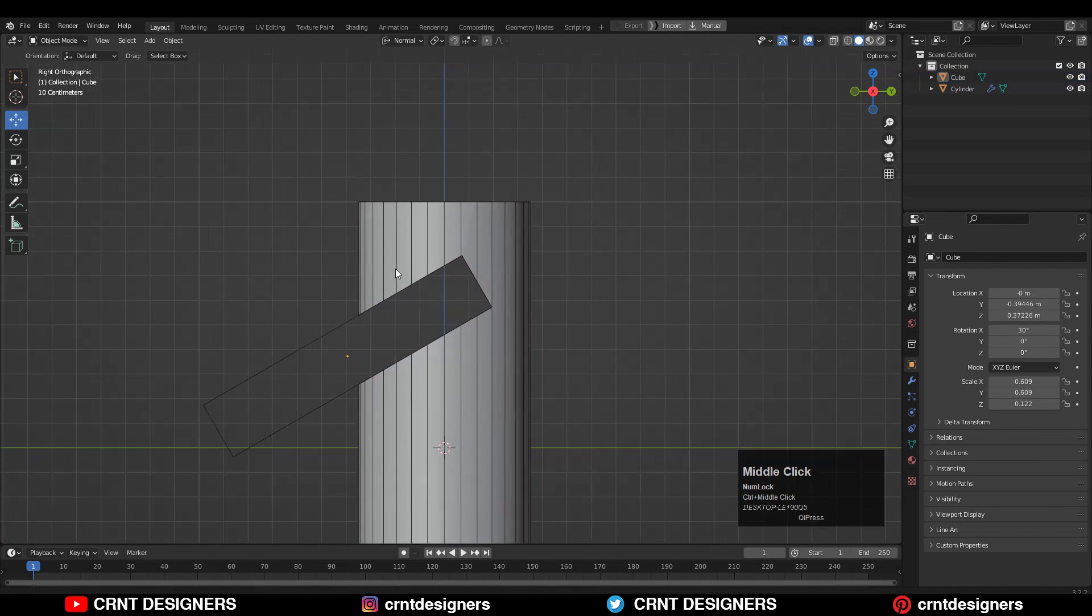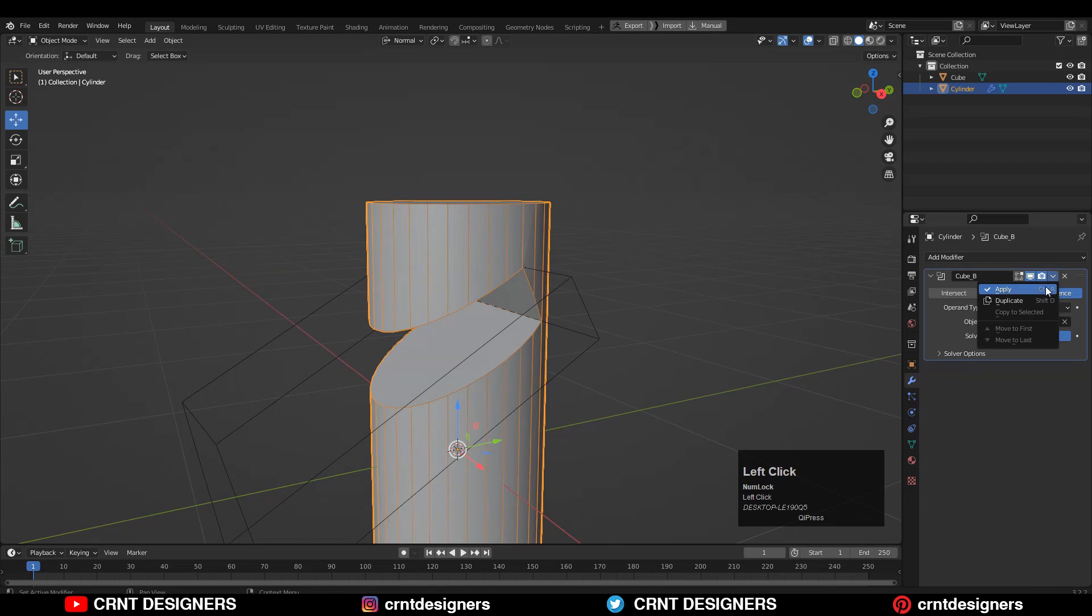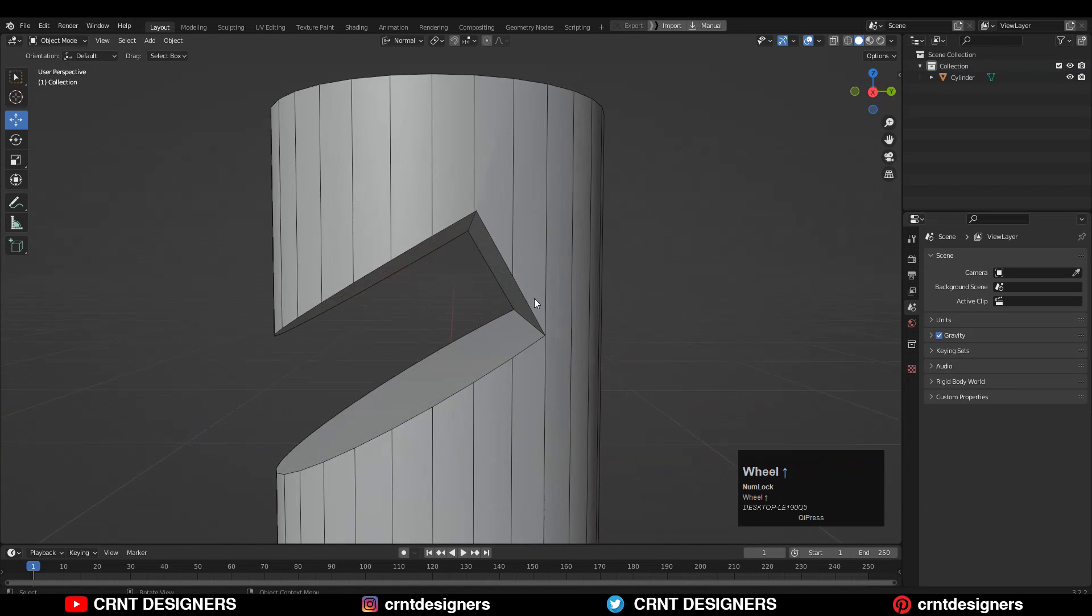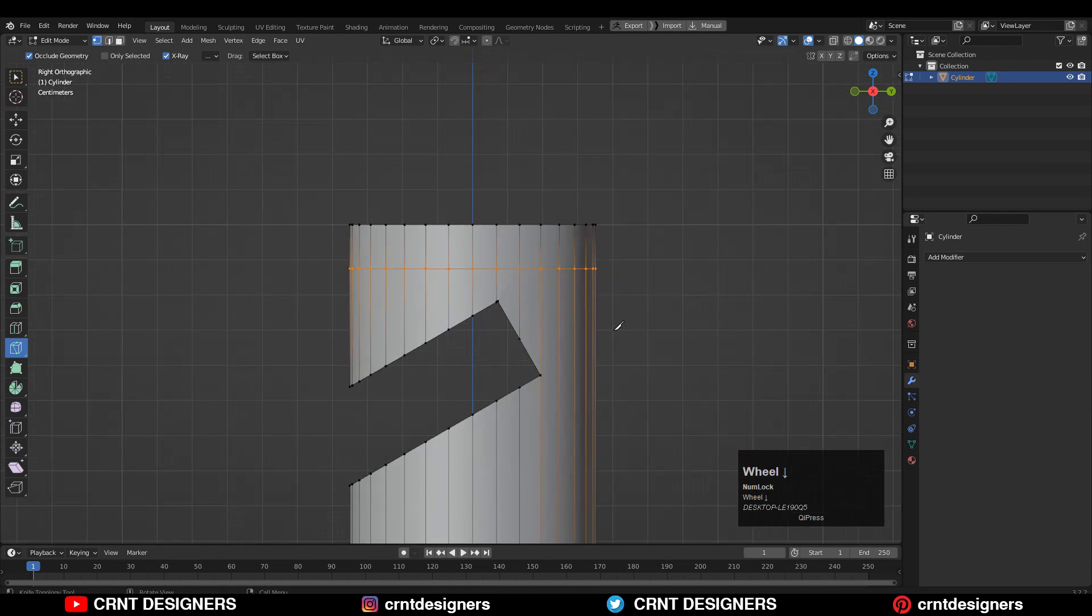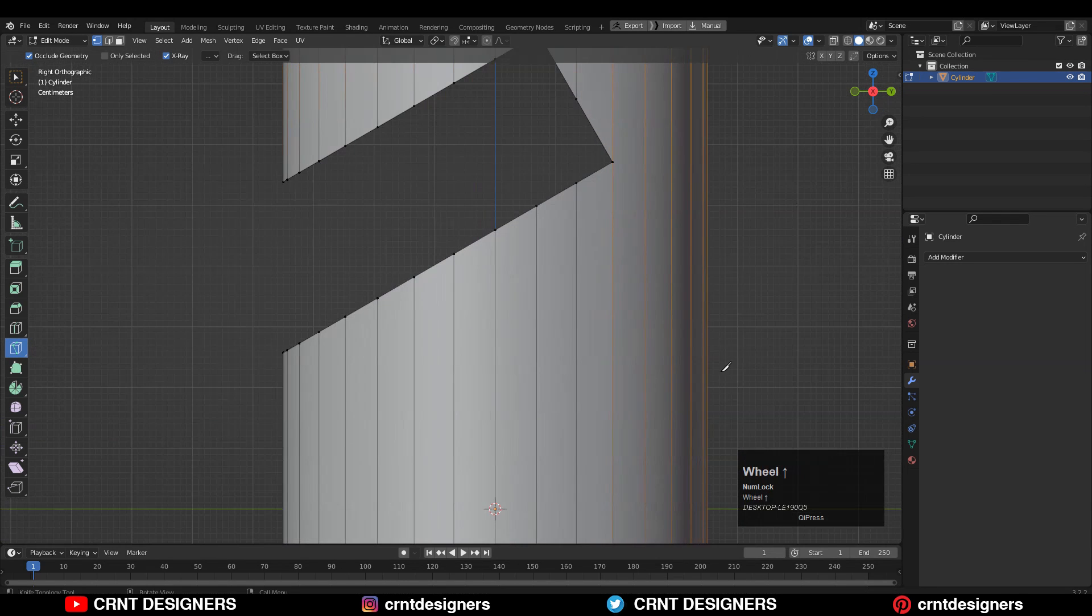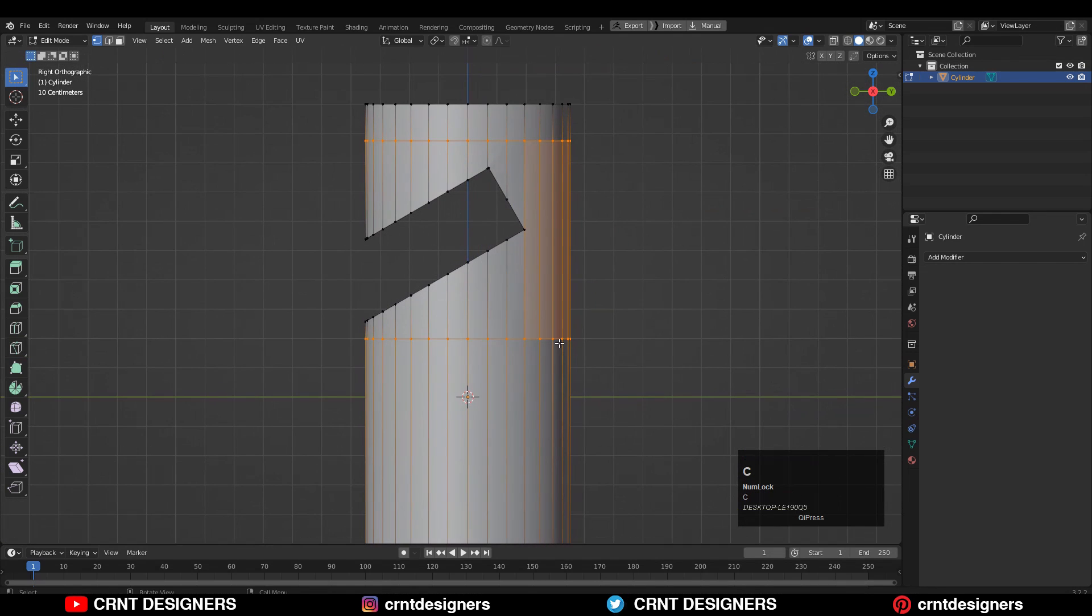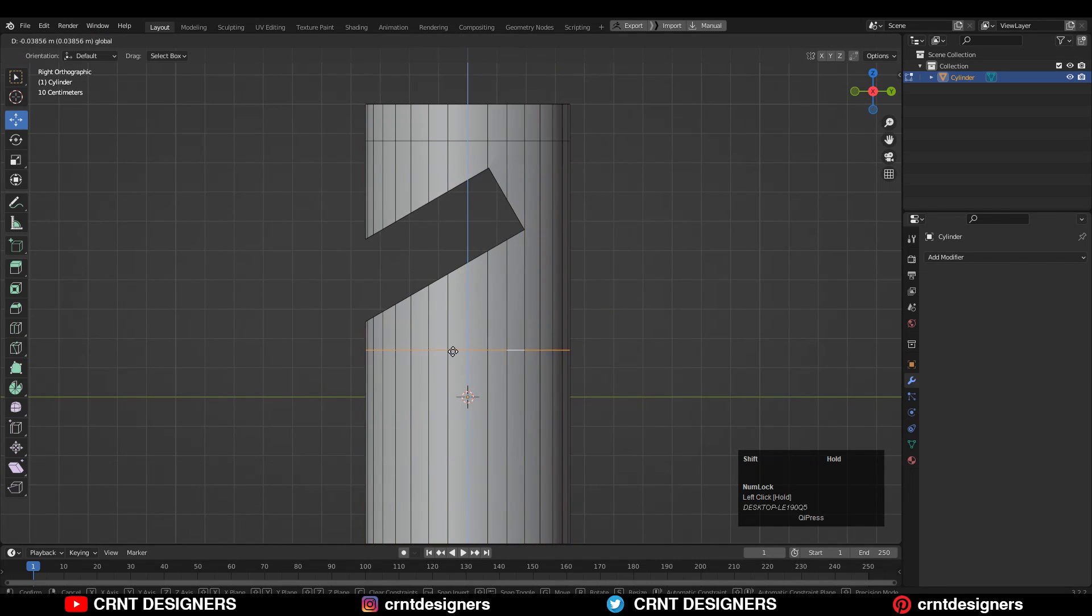Now the game starts. Just apply that boolean modifier and delete the cutter object. Now you need to use the knife tool and create the straight cut above and below that cutout. Then give the right position.